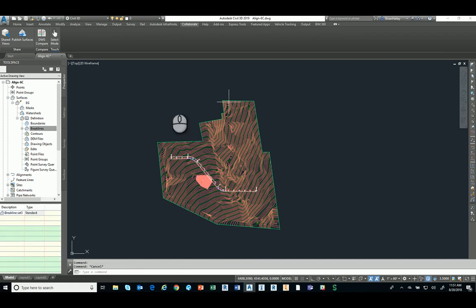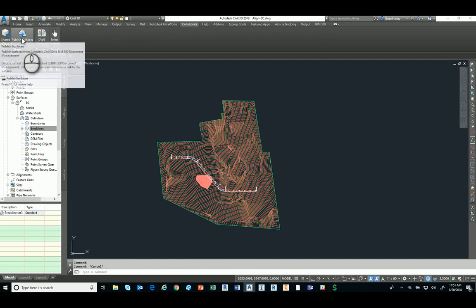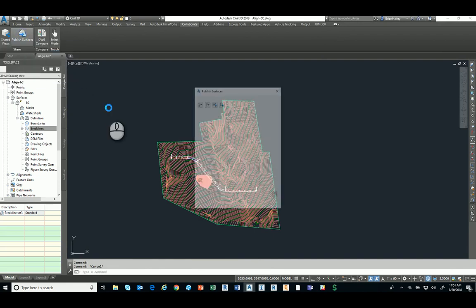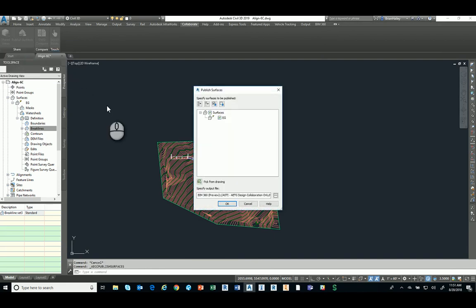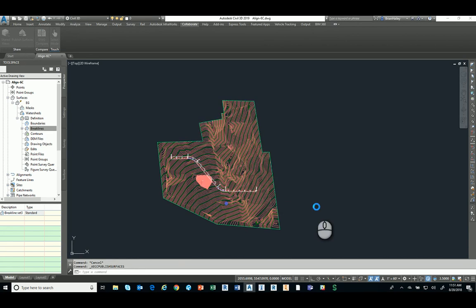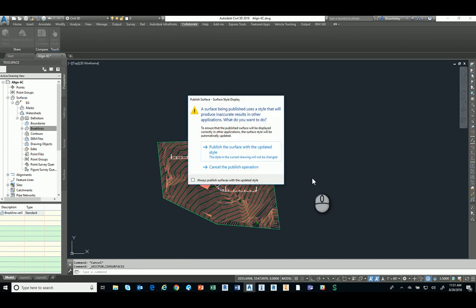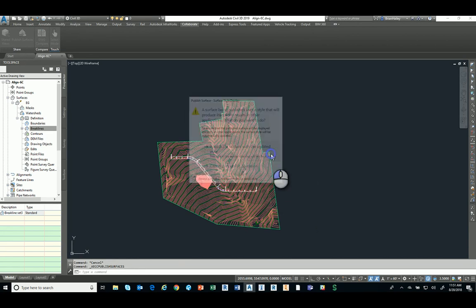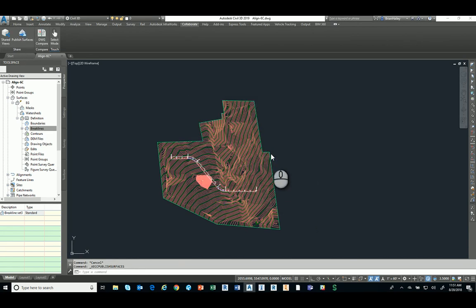So within civil 3D, all I have to do now is publish the surface again. I've made a change in the drawing. I simply publish the surface again. I'm going to go to the exact same location. Still asking me the same thing about the styles. And now I'm good to go.